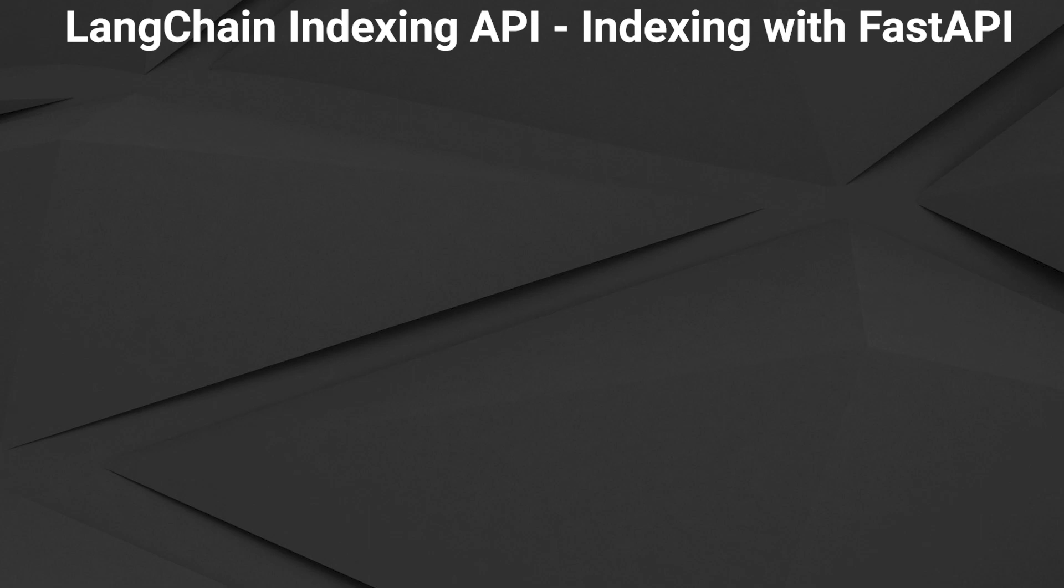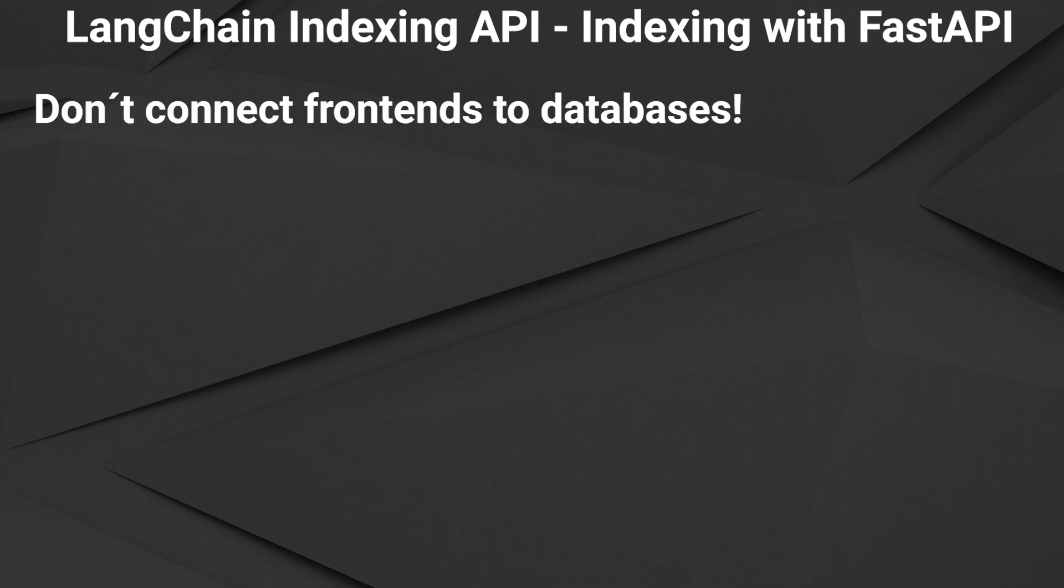Hi, in this video I want to show you how you might use the indexing API in production. In real-world applications, you do not want to directly connect to a database, but provide a layer around it. This layer is normally an API that allows specific operations with a database.